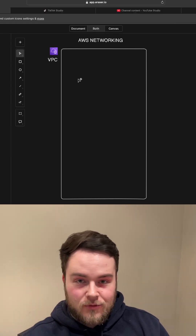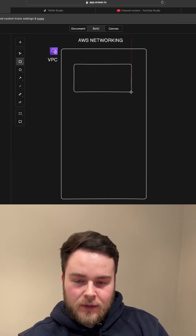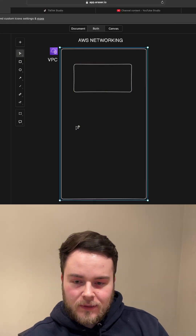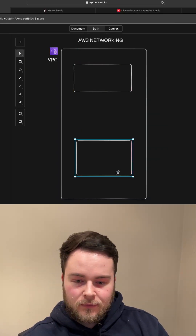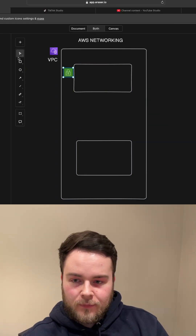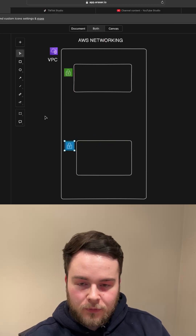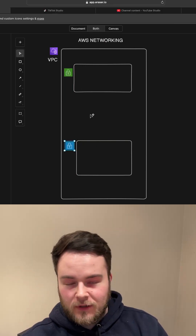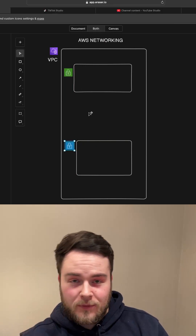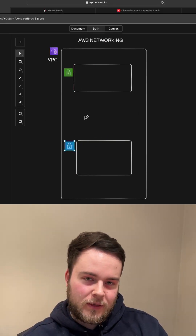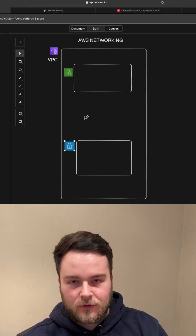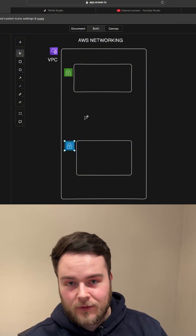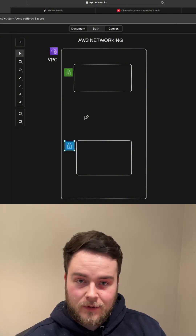We have a VPC which is our network. We'll put in a public subnet and a private subnet — green for public and blue for private. The network is going to have an IP range and you're going to split that out into those two subnets so they have their own separate subnet range.